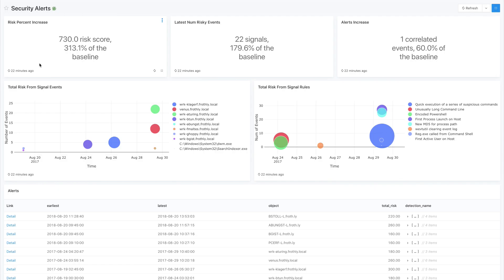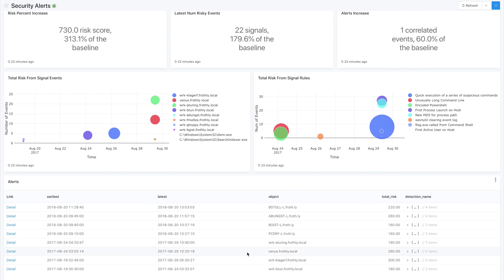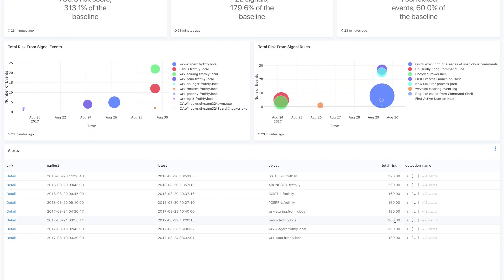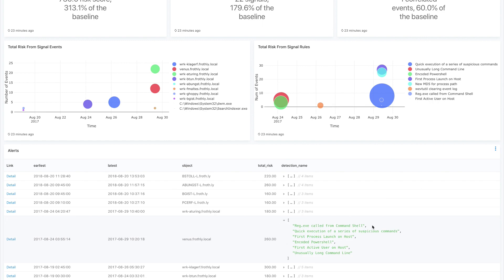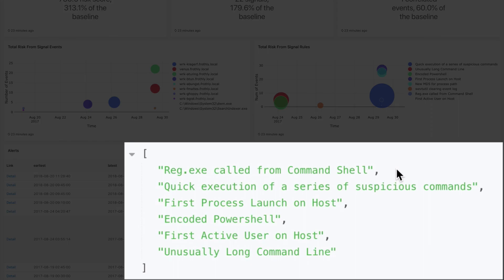So here we're looking at Redash, a visualization tool where we can visualize all the data and alerts stored in Databricks. Here we have some visualizations showing our daily alerts compared to their baselines, and we can see trends over time. We can also see individual alerts fired off within our environment — here's one that's fired off for the machine venus.froth.ly. Diving into the alert, we have six different detections for things like encoded PowerShell, first-time active user, and other suspicious activity.